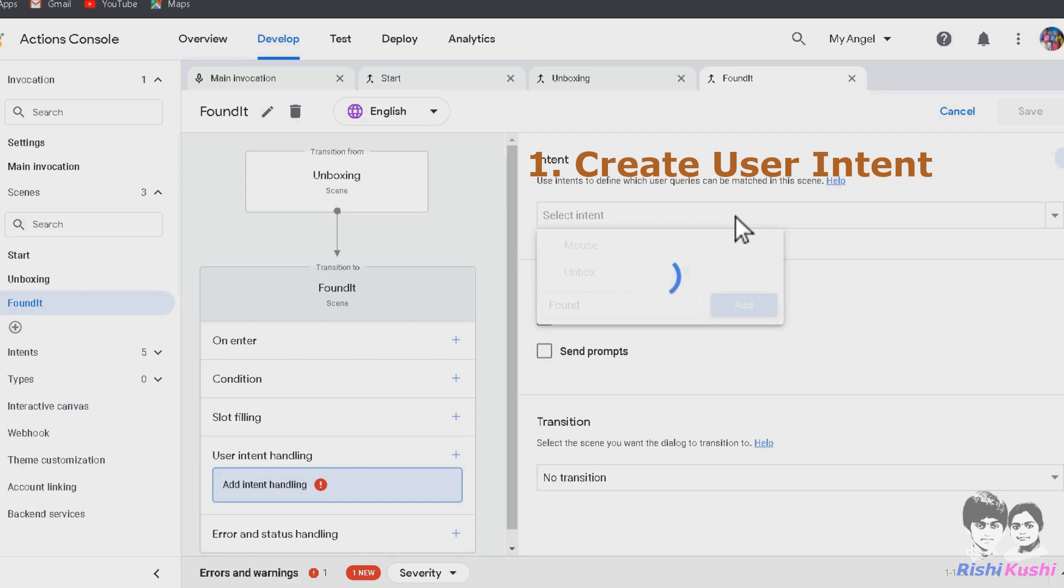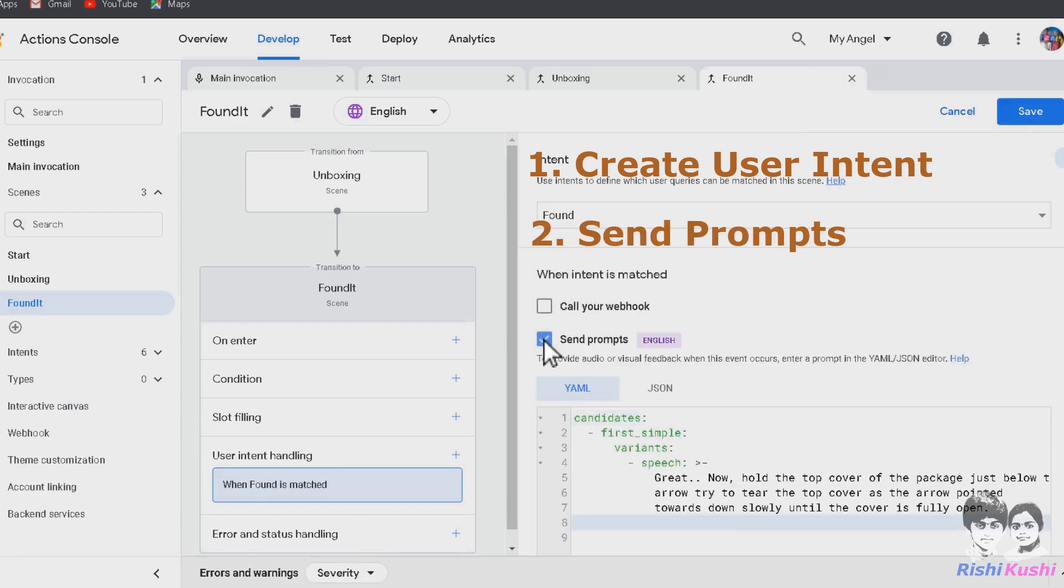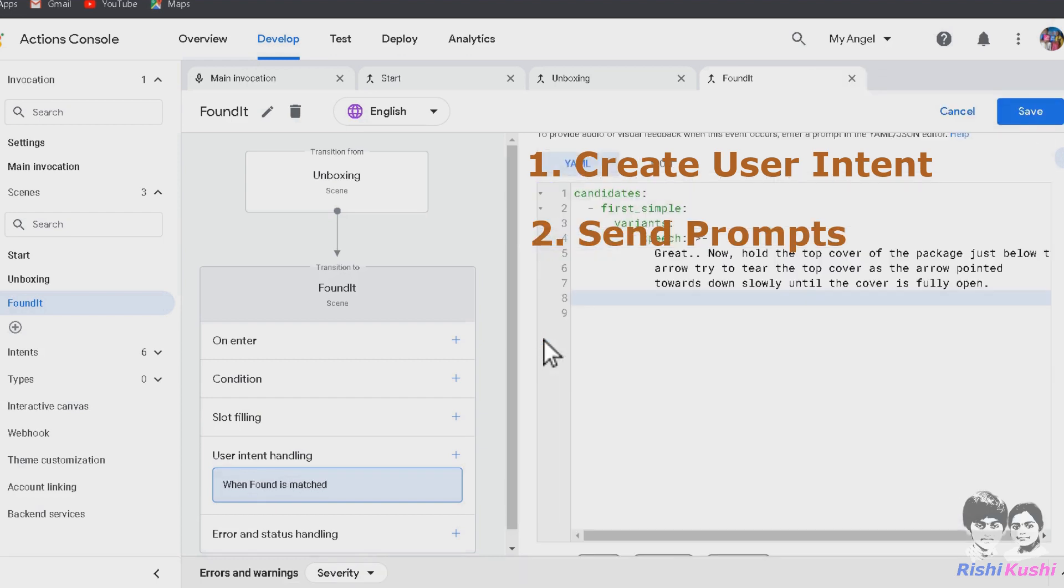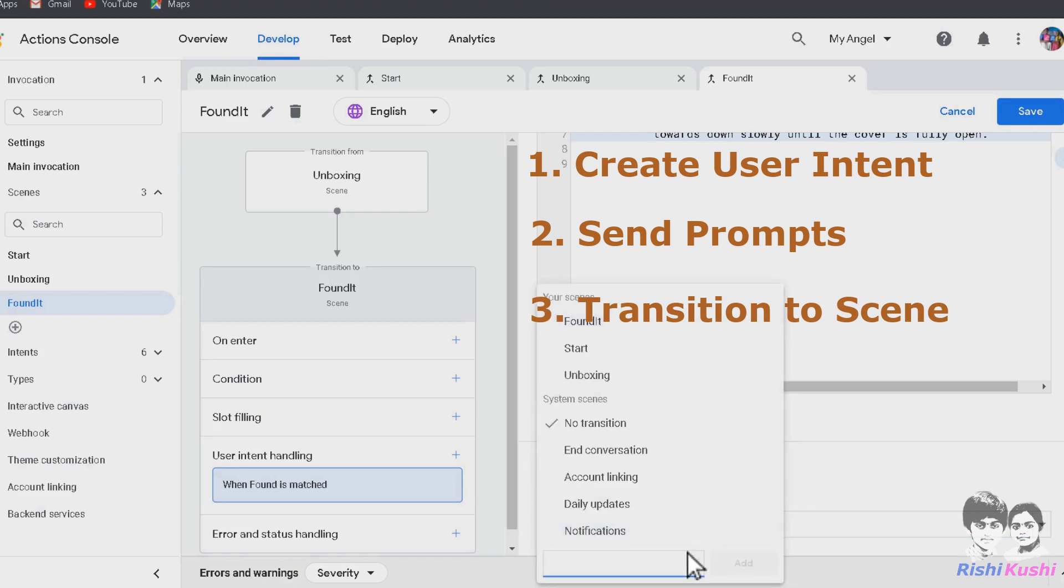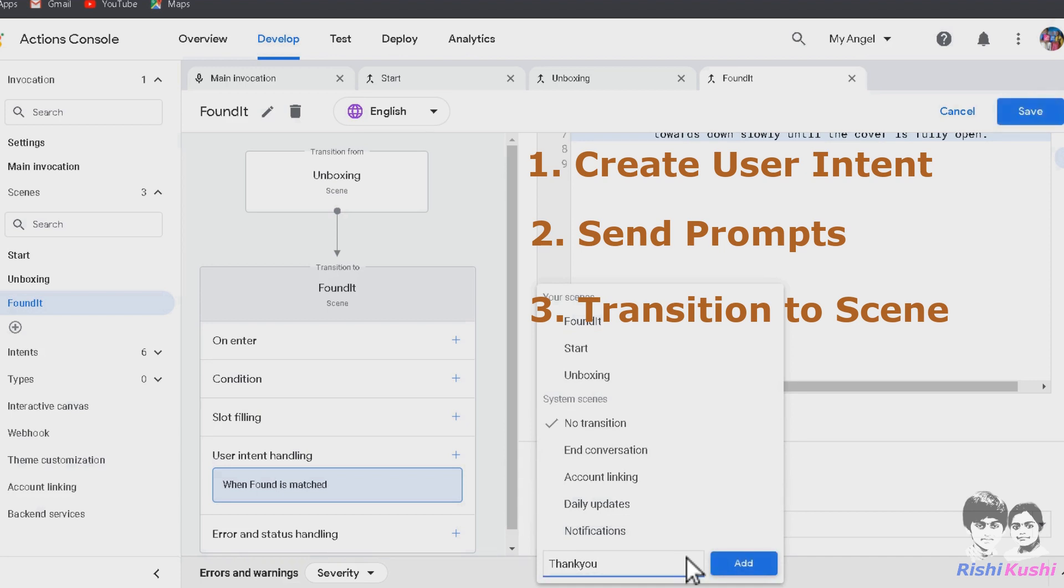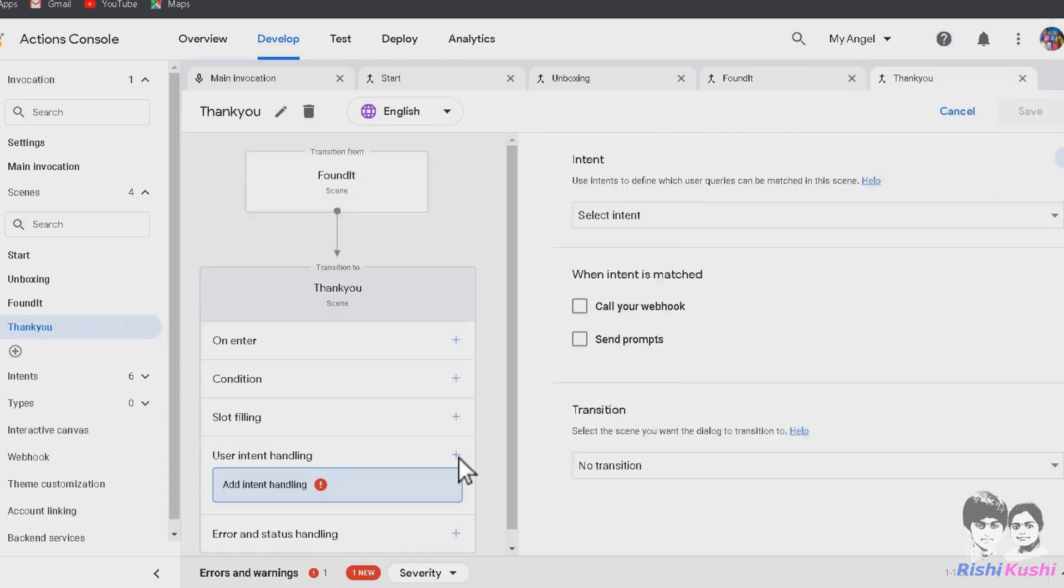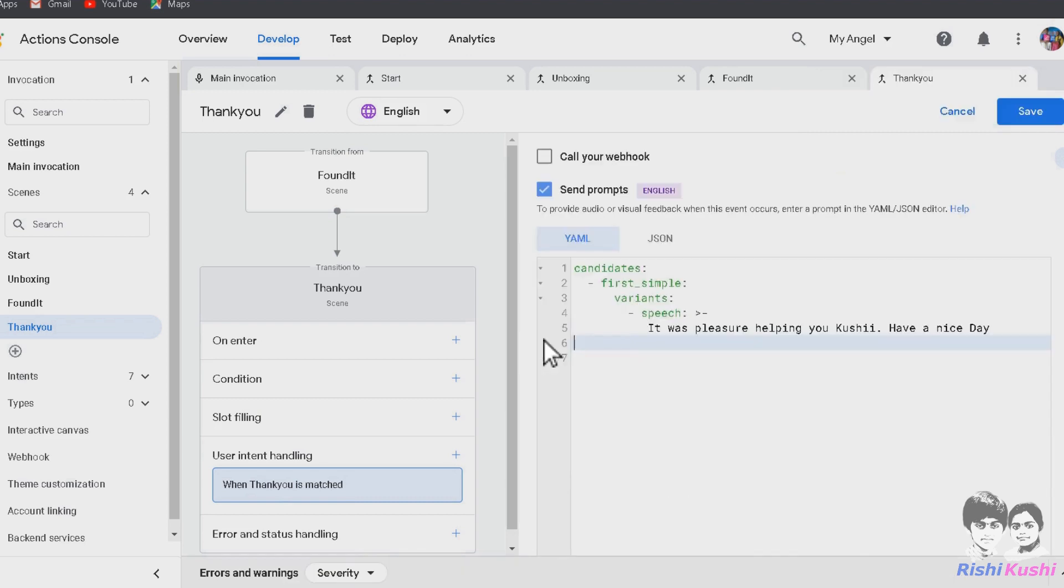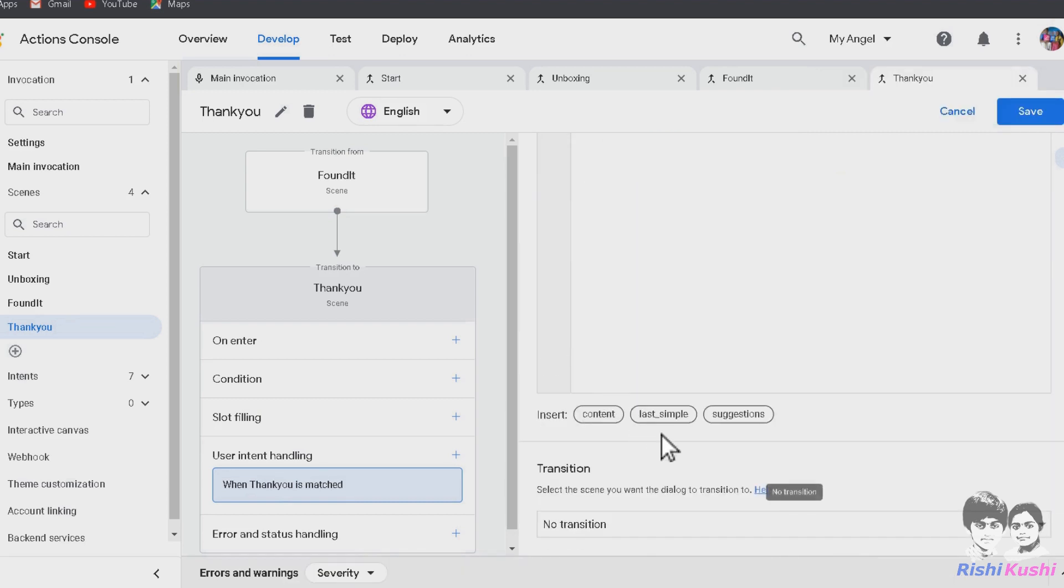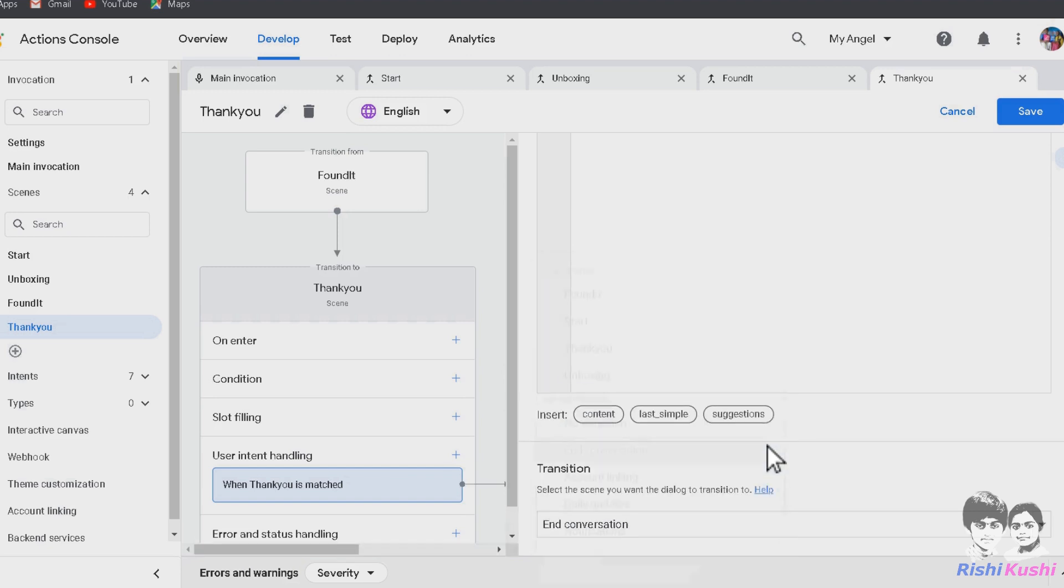Number one, create User Intent. Number two, send prompts. Number three, transition to another scene. This is our last scene. I am naming it as Thank You. As this is our last scene, under Transition, we have to choose End Conversation. And let's save the changes.